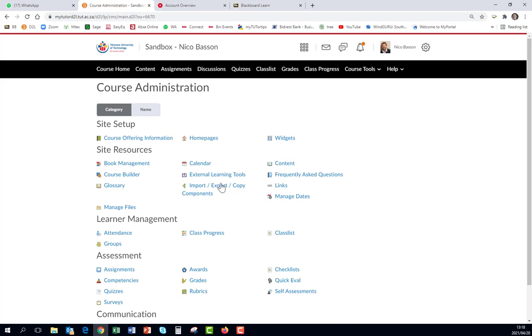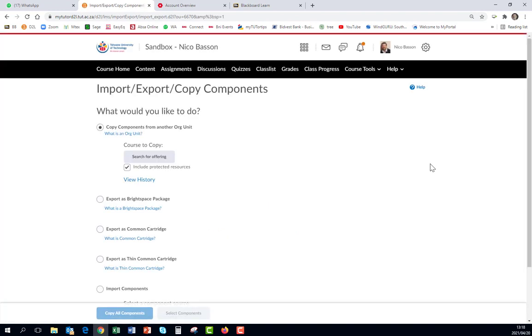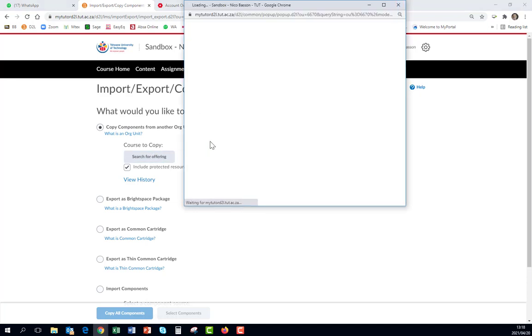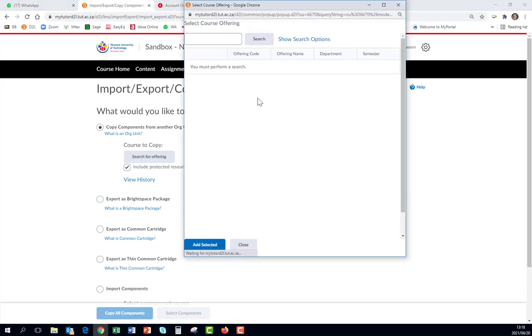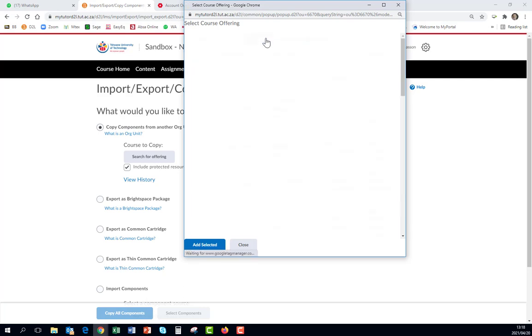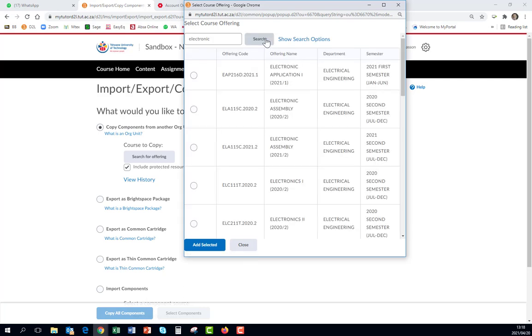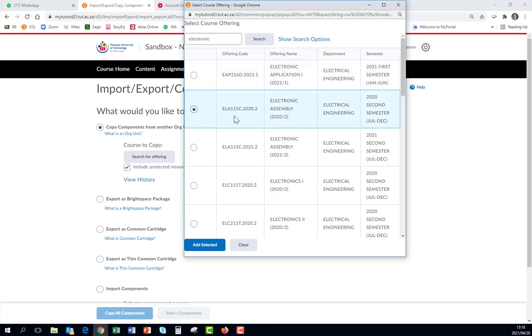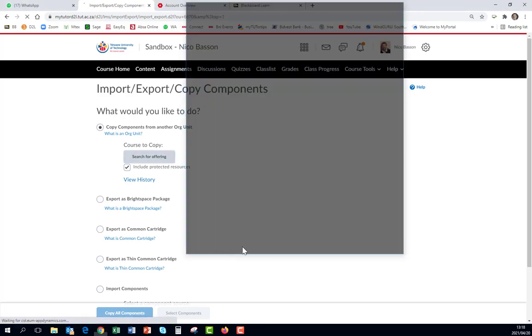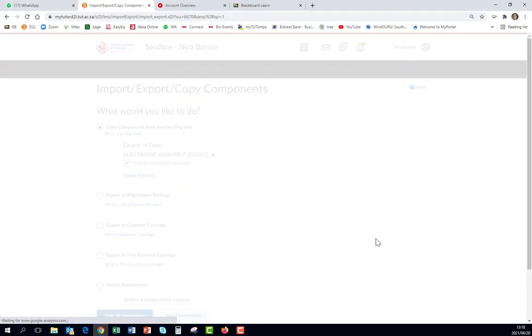And go to Import Export or Copy. We want to import. What do we want to import? You search for what you want to import. Let's say my subject is not Sandbox but let's say it's Electronic something. I search for it and let's say it's Electronic Application. Okay that's 2021. I want the 2020 Electronic Application. I select it.